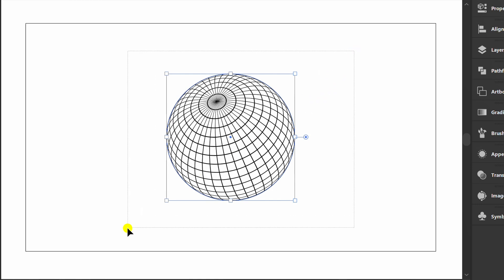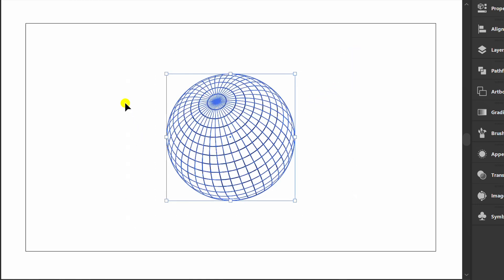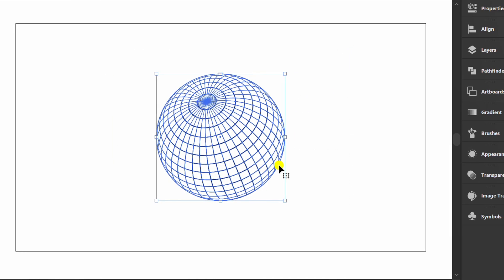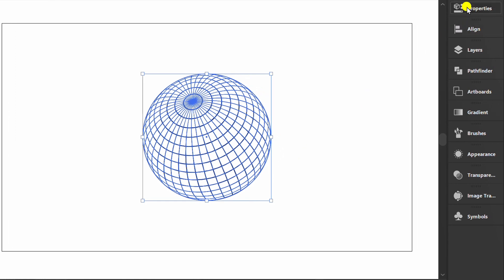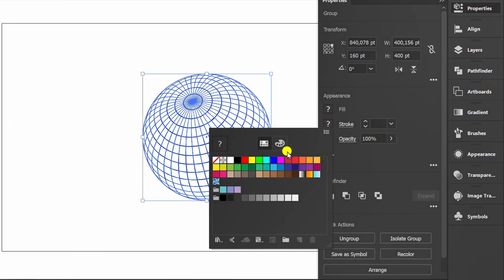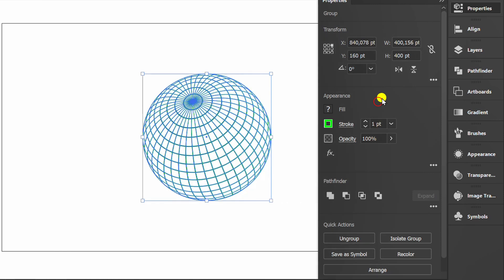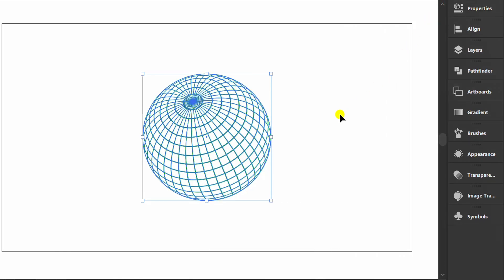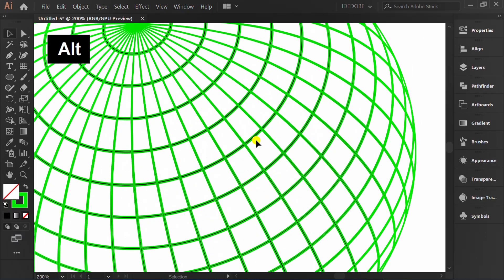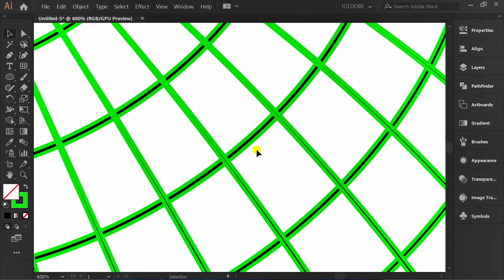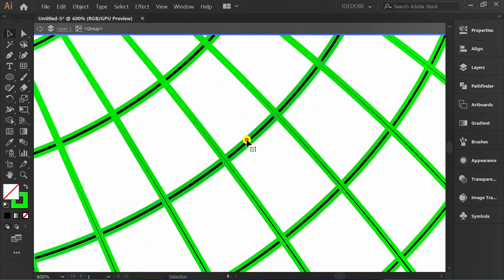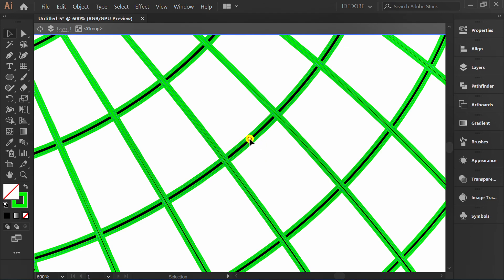Select and group. Change to green. Double-click, select, and change this black to green.